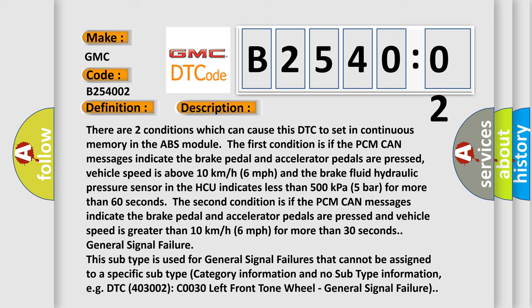General signal failure. This subtype is used for general signal failures that cannot be assigned to a specific subtype category. Information and no subtype information, e.g. DTC 400 and 3002 COO30 left front tone wheel.